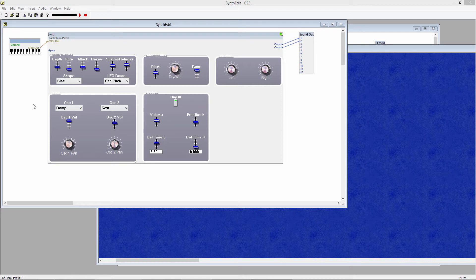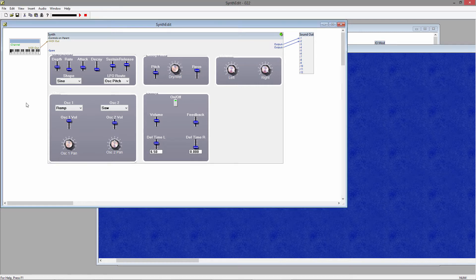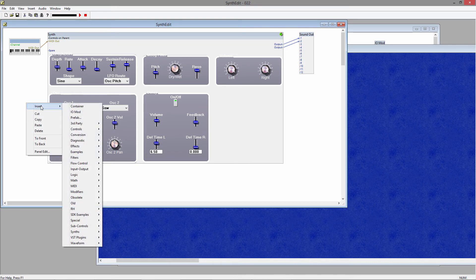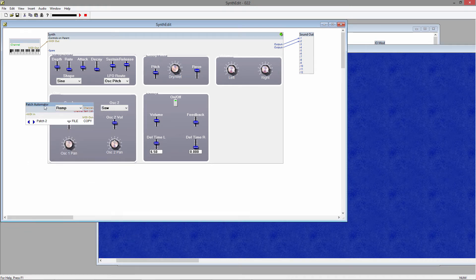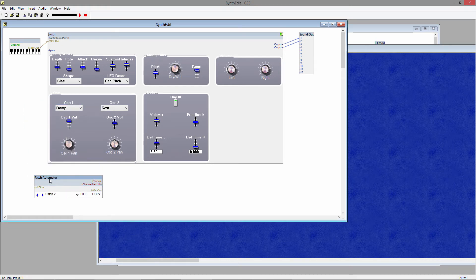Go to the main container, right-click, insert, go down to MIDI, and select Patch Automator. That adds this module here, which will take care of everything for you. By including the Patch Automator, it makes an invisible connection to every control in the project.